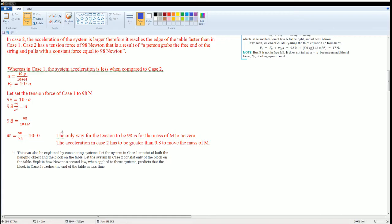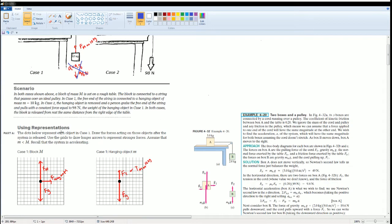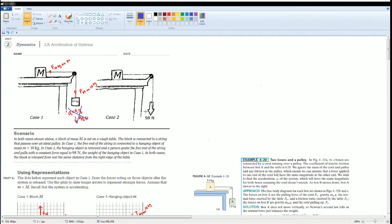To be greater than 9.8 to move the mass of big M, the acceleration here is greater than 9.8 meters per second squared.